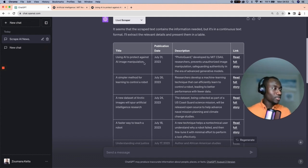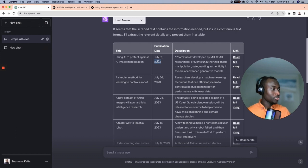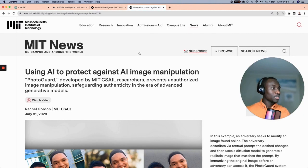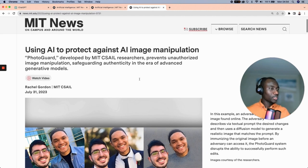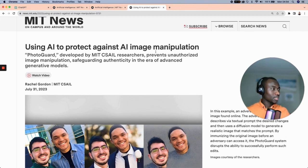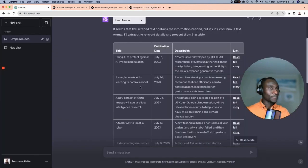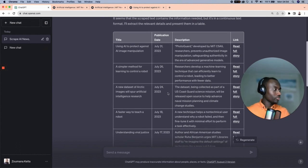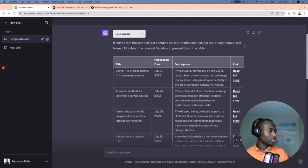Let's look at the first article: the title is 'Using AI to Protect Against Image Manipulation', the publication date is July 31st, 2023, the description is here, and the link to the full story is also provided. We can verify that the link points exactly to that article. The same goes for all the remaining articles in the table.